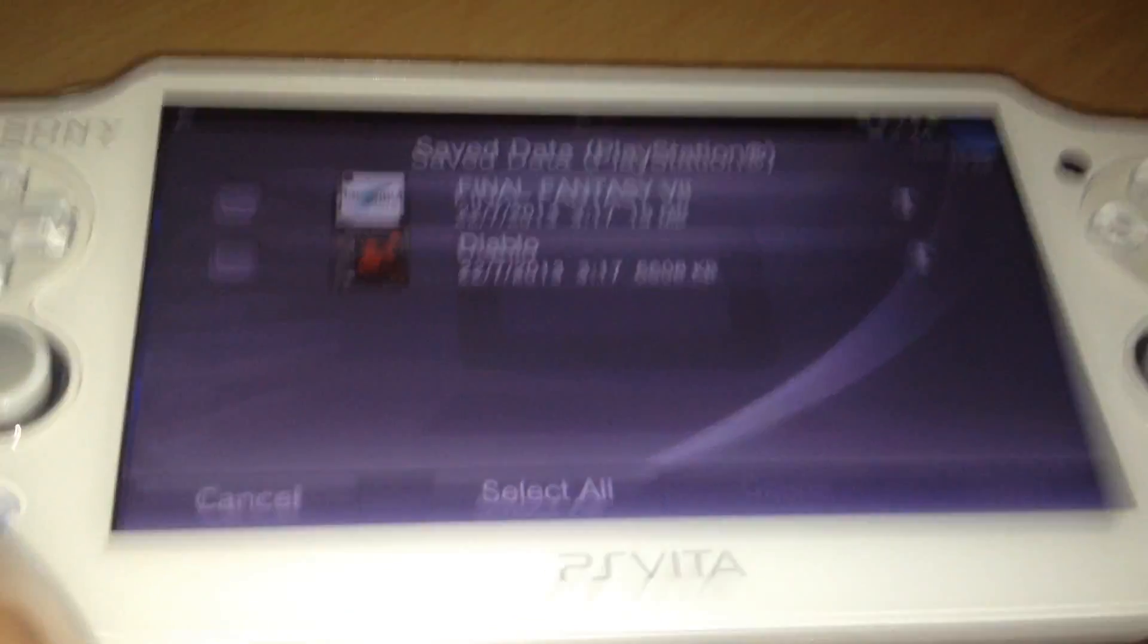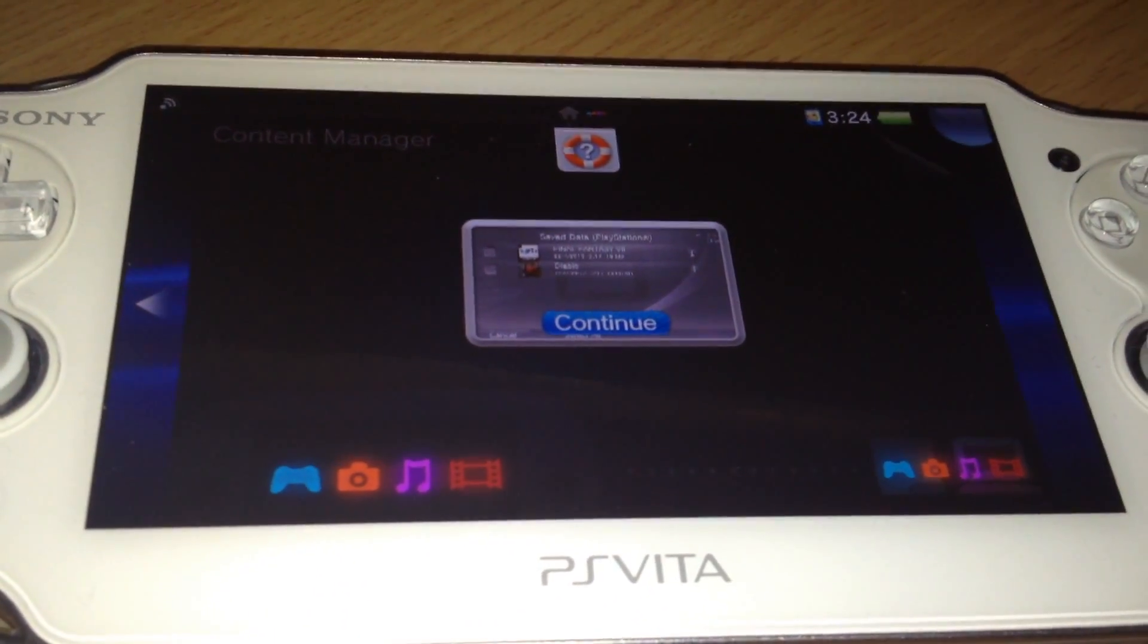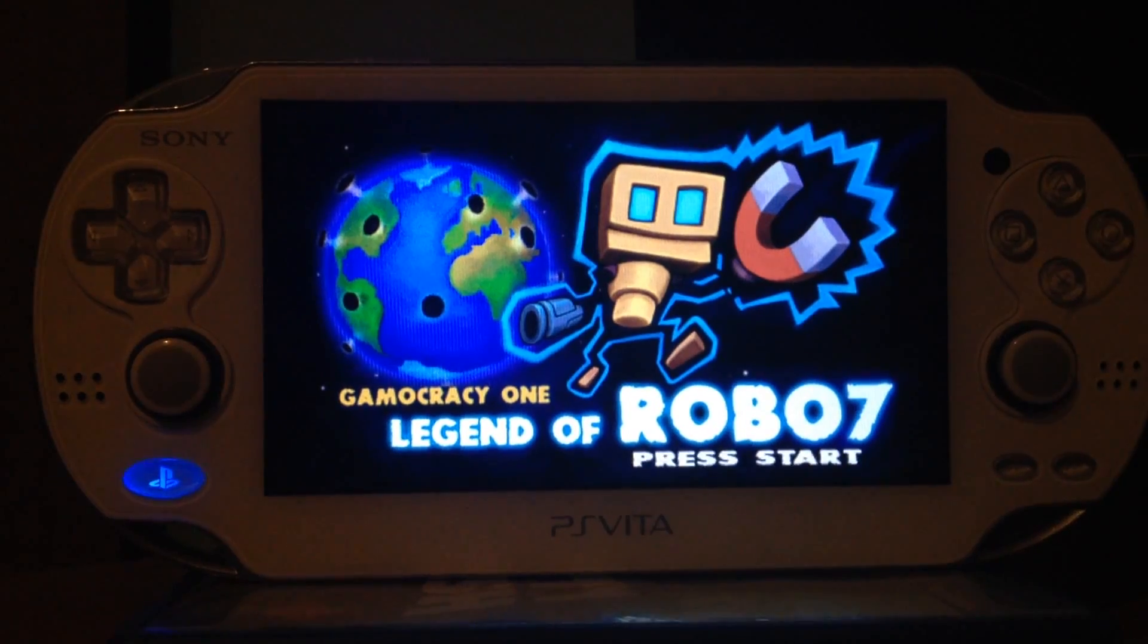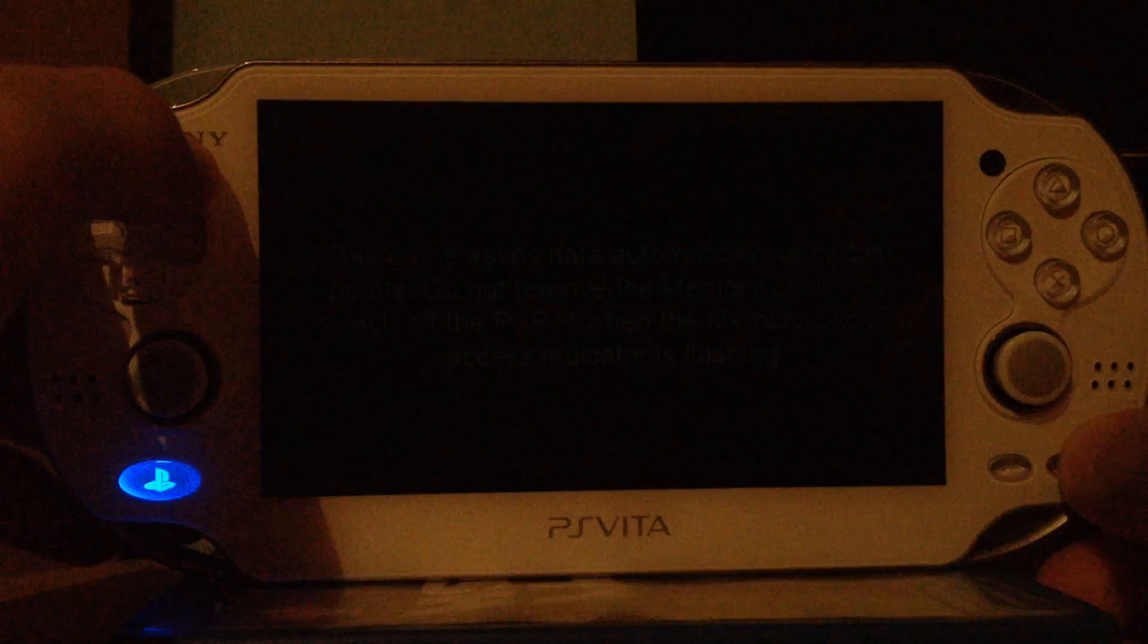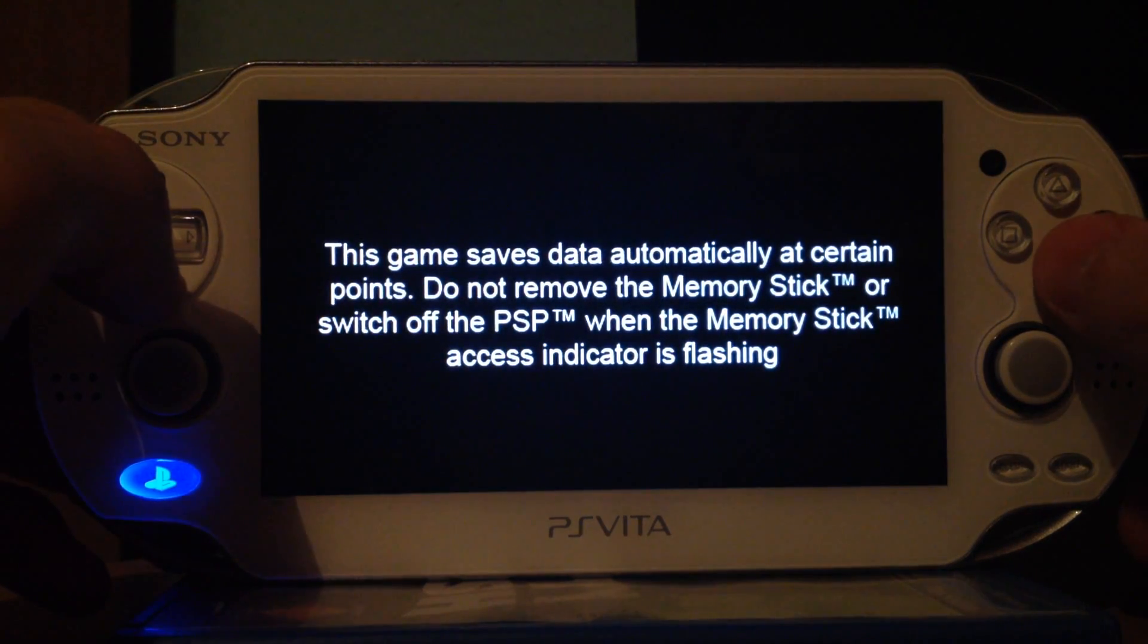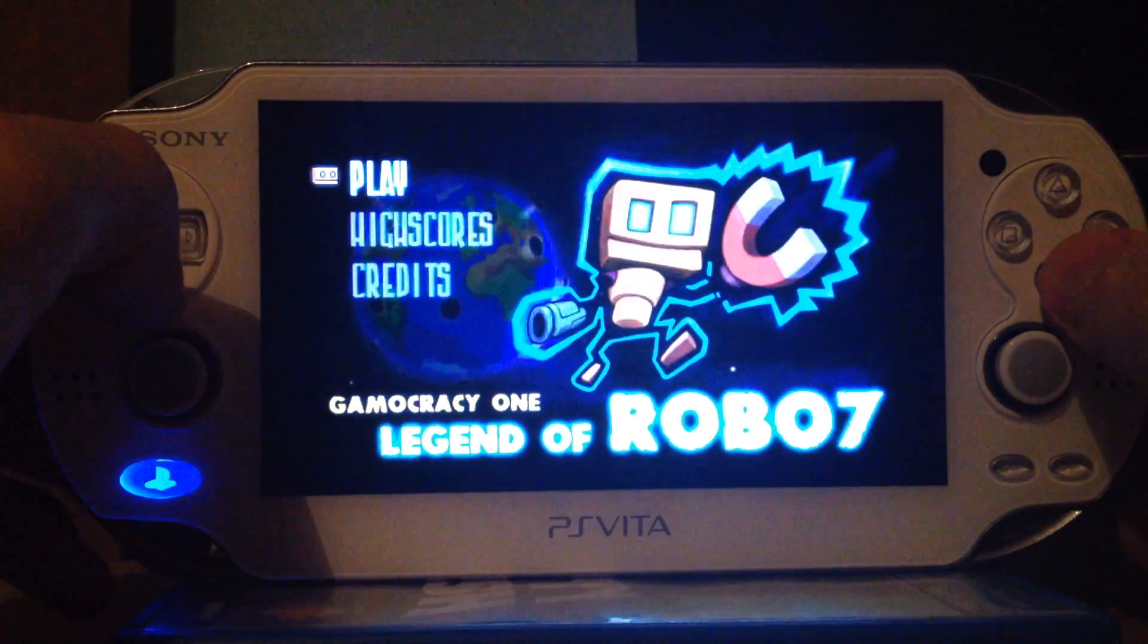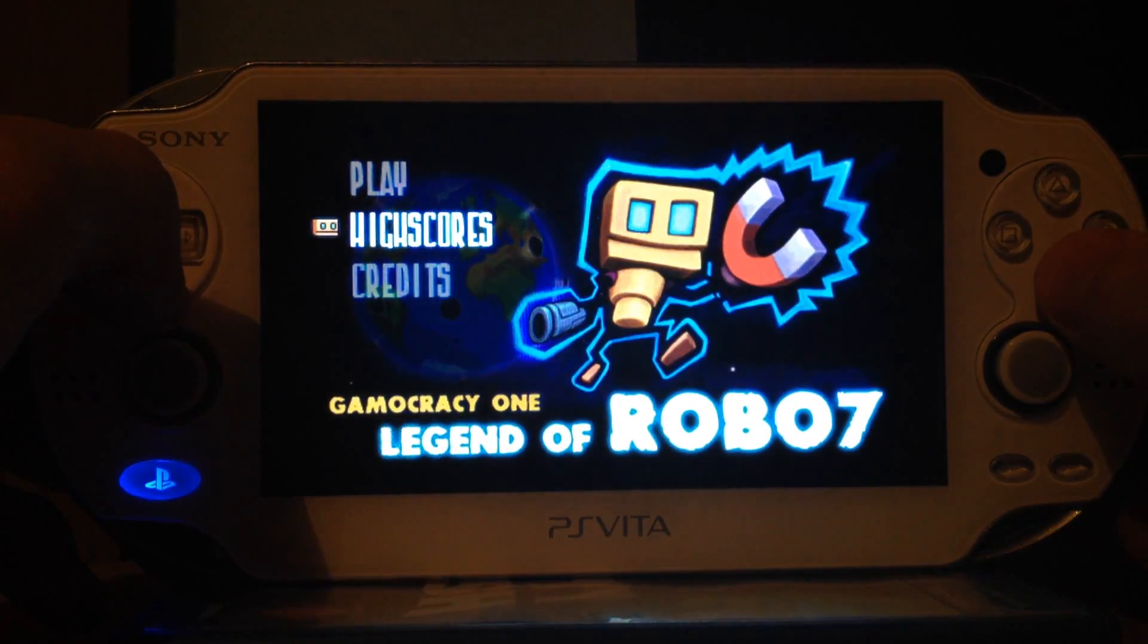And next we will go to our half-byte loader and install the homebrews. Now we have to launch the VHBL. Now we just installed the game. Load the save data. And go to high score.